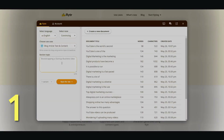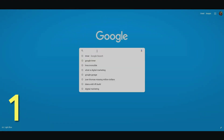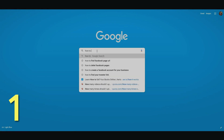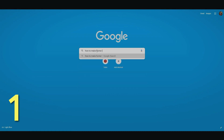So the very first thing I want to do is to enter in exactly what I want to discuss about. But before I do that, I need a topic. So let me go ahead and type in — let's see — how to make home remedies.